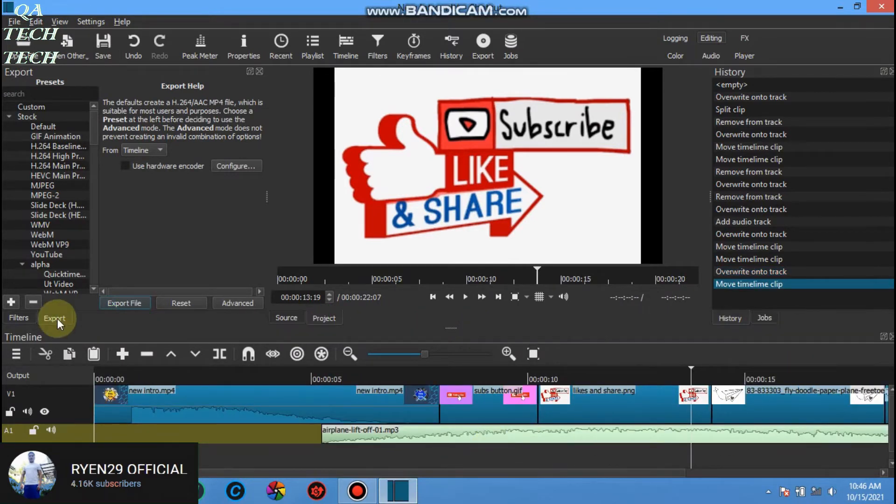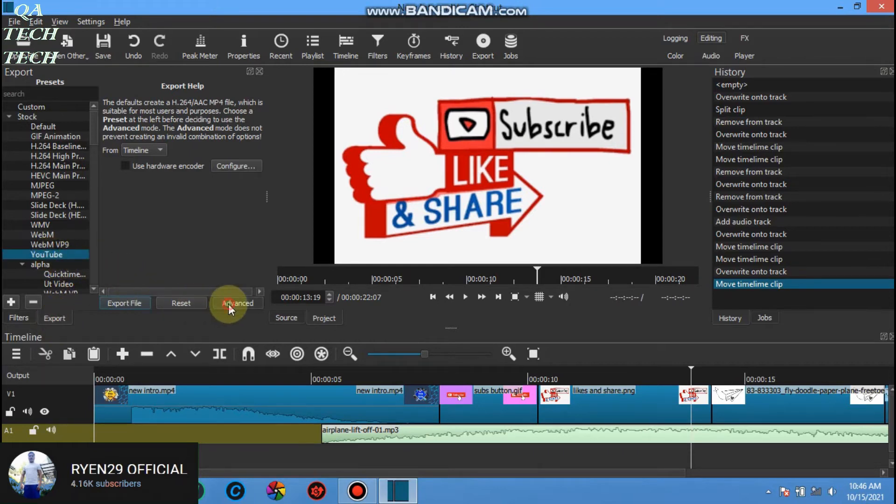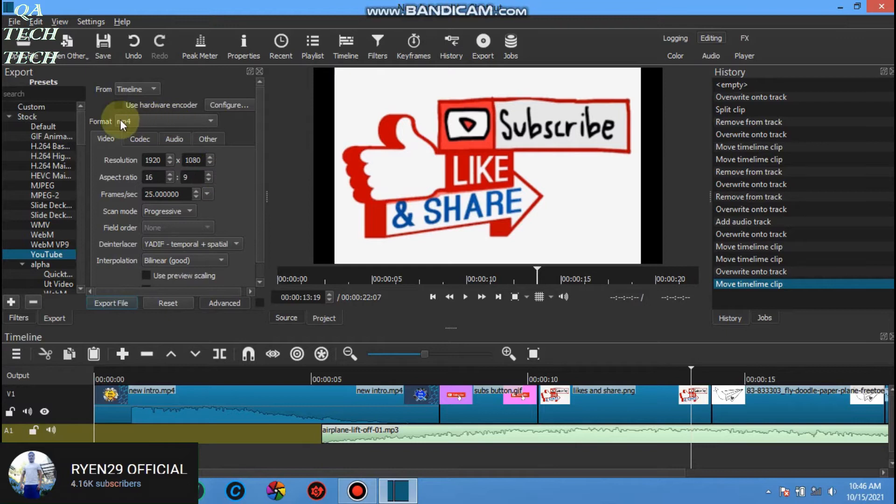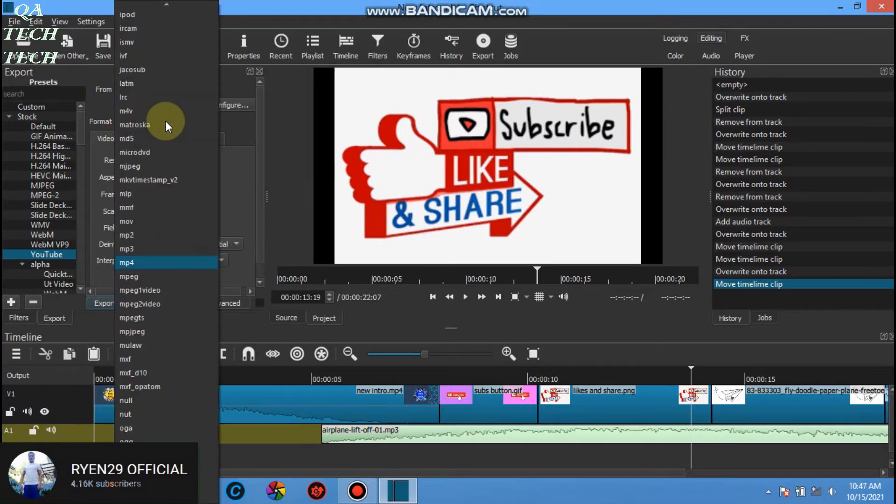When you finish editing just click export. In presets choose YouTube. In advanced there's a lot of format but let's choose MP4.